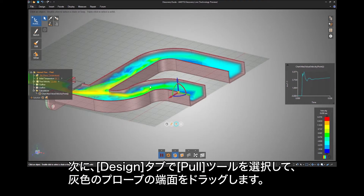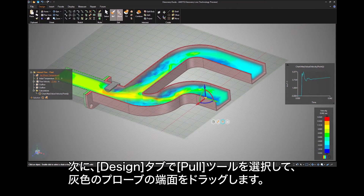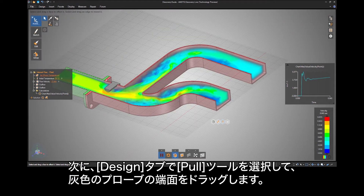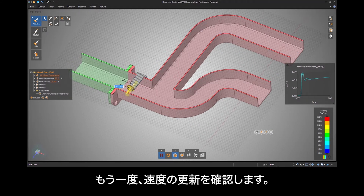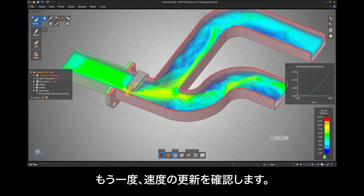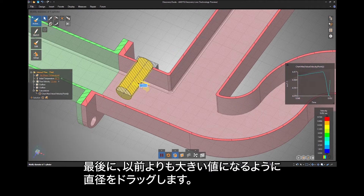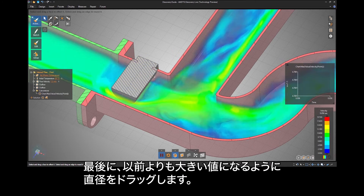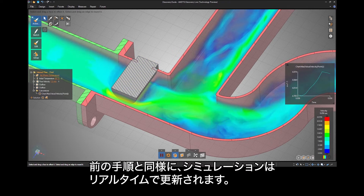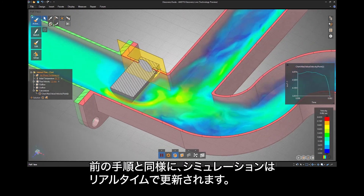Next, select the Pull tool under the Design tab and drag the end face of the gray probe. You will see the velocity update instantly. Finally, drag the diameter to a new value that is greater than it previously was, and as before the simulation will update in real time.